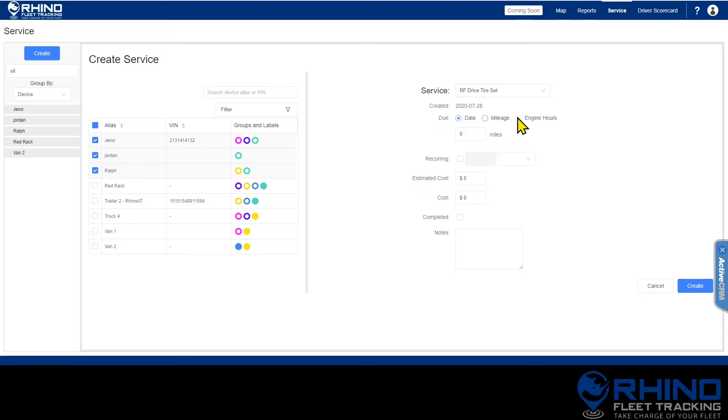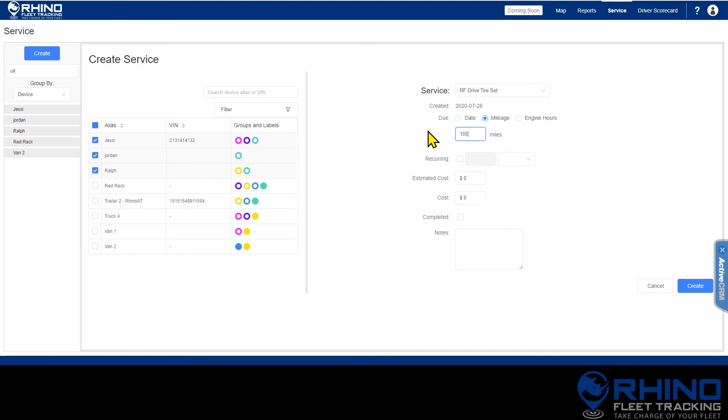You'll choose between date, mileage, or engine hours. The box below will change format depending on what type of interval you choose. Since I selected mileage, I'm going to enter the number of miles before the service is due.